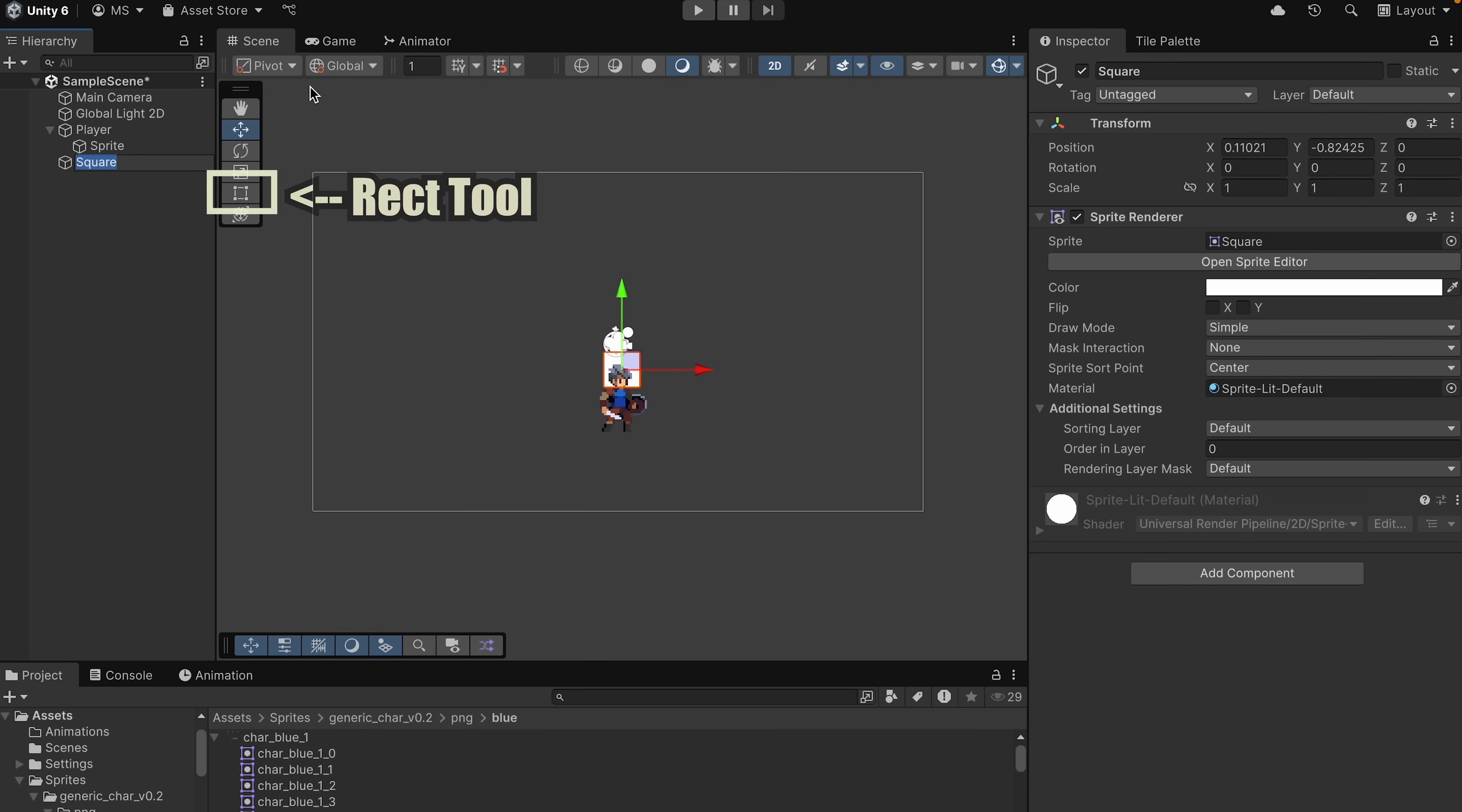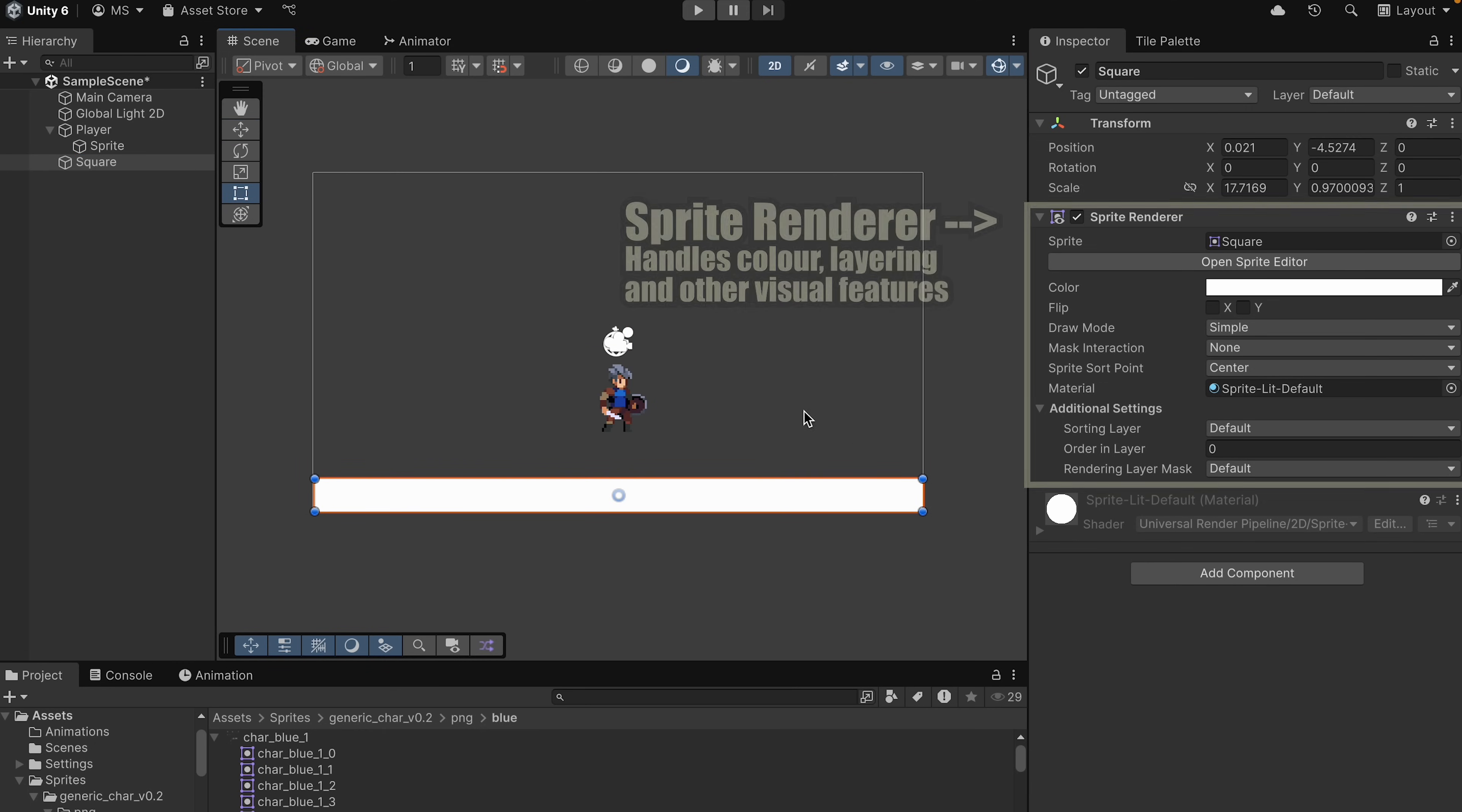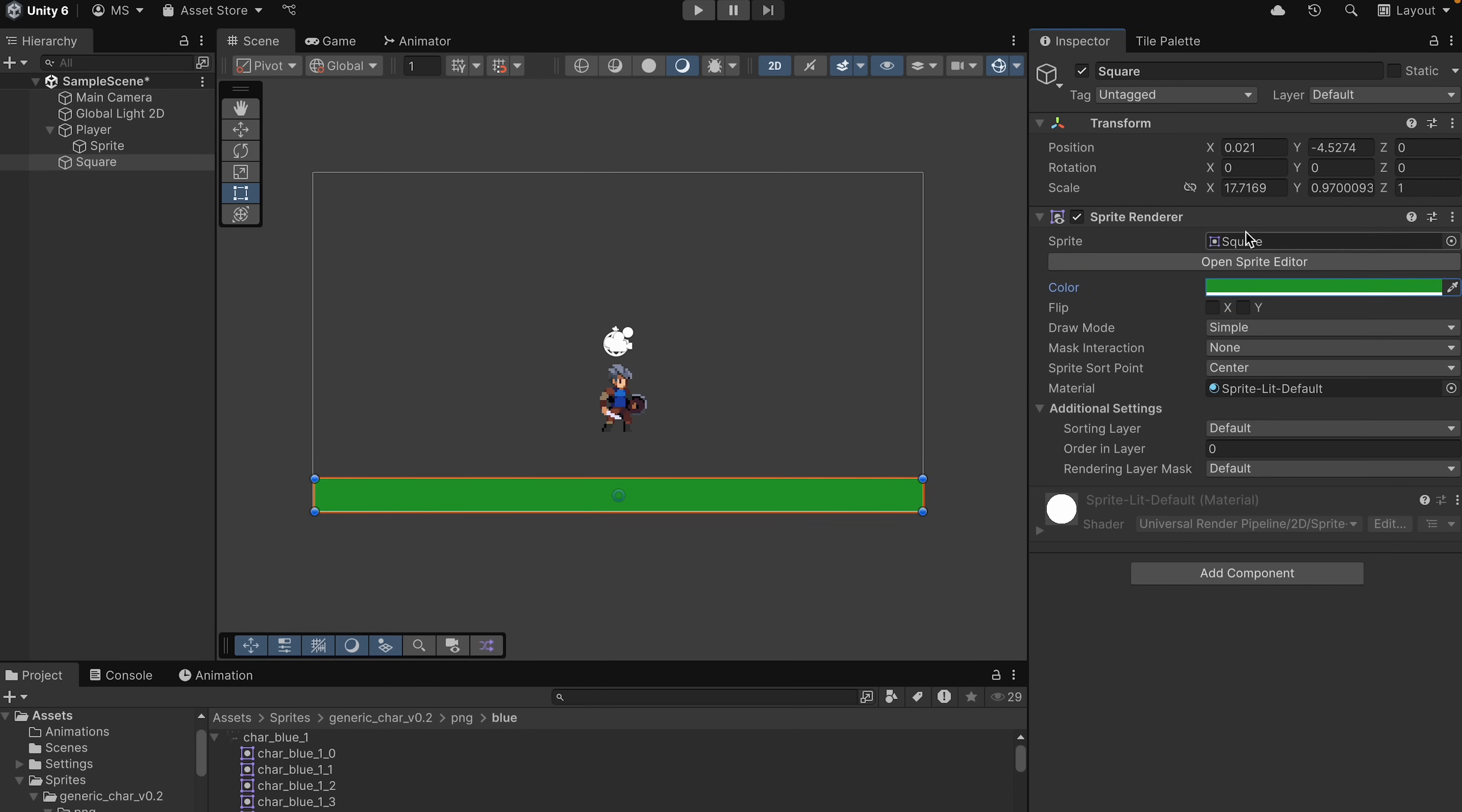And then we'll use our rect tool to drag it out and make it larger. And if you want, you can head over to the sprite renderer and at least for now give it some color so it looks like maybe grass or something.